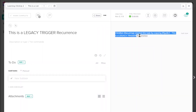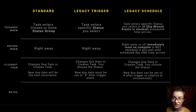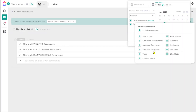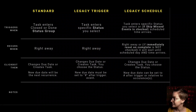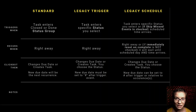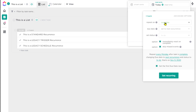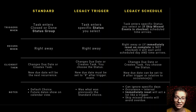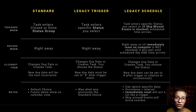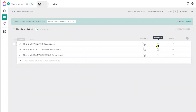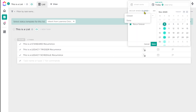Once the recurrence is triggered, what exactly happens? The ways ClickUp can affect the task differ by method. For standard recurrence, ClickUp can either change the due date or create a new task copying certain elements — the same is true for legacy trigger. Legacy schedule is very similar but also allows the due date to change relative to the occurrence cycle. If you just want typical recurrence and none of the special legacy features matter to you, go with standard recurrence — click on the due date, go to 'set recurring,' and that main view is where you'd set it.